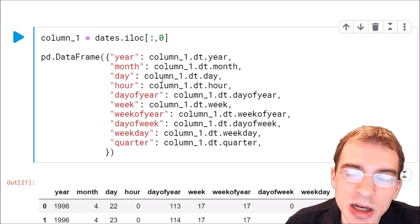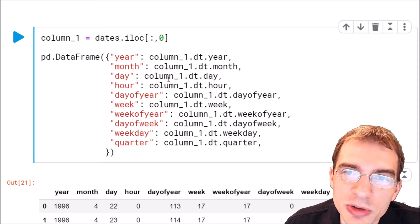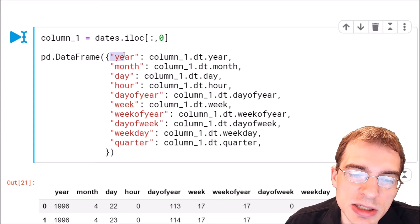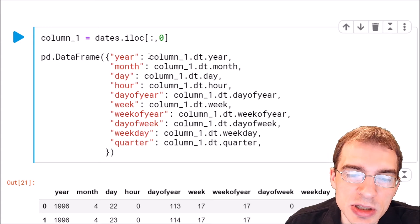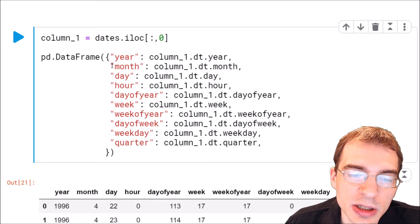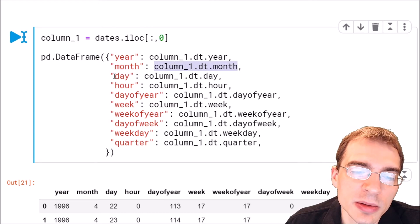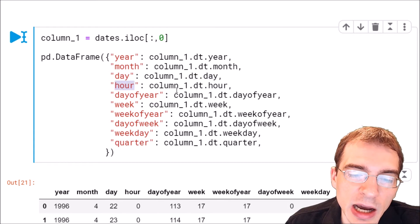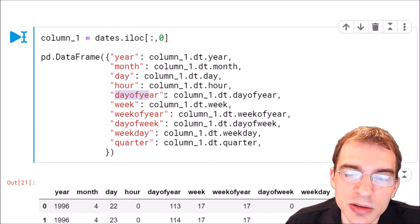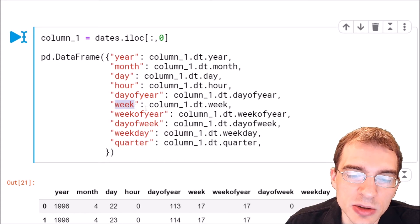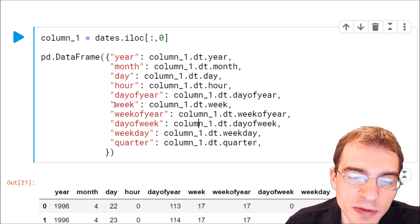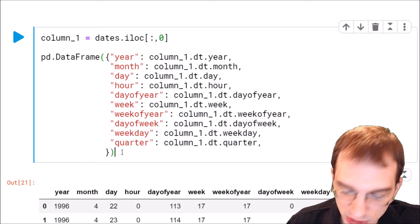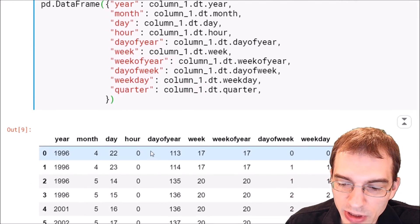The first column we're going to set to the year, and to get that we just say the name of our column dot dt dot year. We're going to get the month, that's the column dot dt dot month, the day dt dot day, the hour dt dot hour. You can also get the day of the year, that's dot dayofyear. You can get the week dot week, etc. There are a bunch of different specific attributes you can extract out of a timestamp object. We have made a data frame of a bunch of different columns related to dates and times.